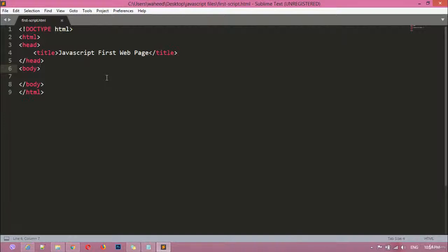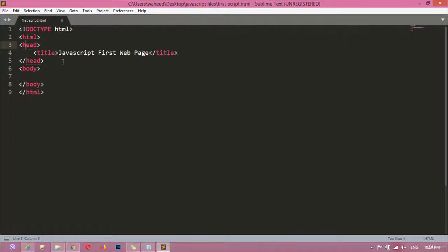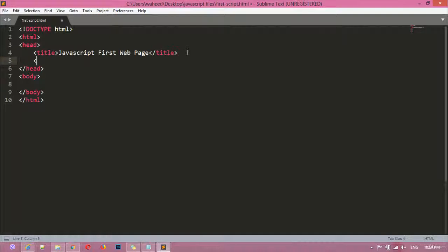Just follow the steps, no matter which editor you are using. You can see we have a head section and a body section. Inside the body section we can insert text, images, videos, audios, and everything. Inside the head section you can insert style tags, JavaScript tags, and so on. The best place for JavaScript is inside the head tag, after the title section. I'm going to use a script tag here — the script tag is for JavaScript.